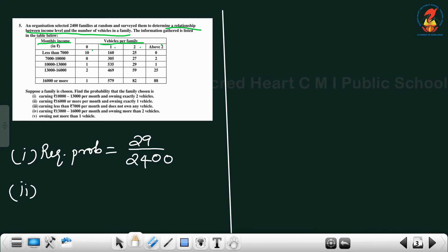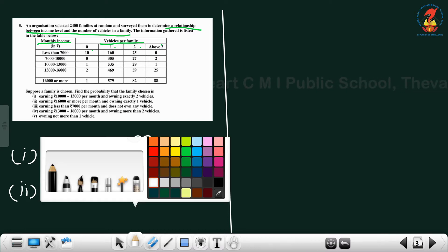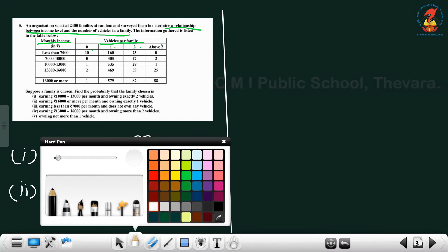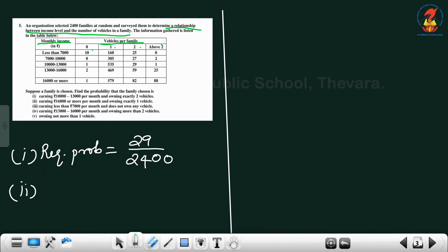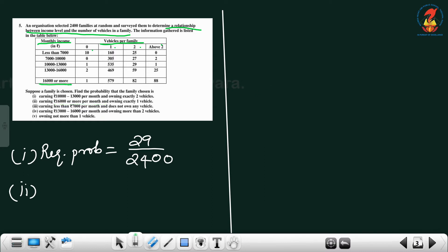The second question: earning 16,000 or more per month and exactly one vehicle. The count for exactly one vehicle in that income group is 579, so the probability is 579 divided by 2400.